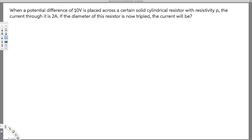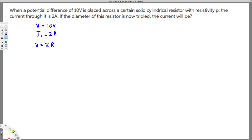They have given the initial voltage — the potential difference — that is 10 volts, and also the initial current. Let's call this I1, that is equal to 2 amperes. From this we can find the resistance, because we know that V equals IR. So we have V and I, so we can find the initial resistance: R1 is equal to V over I1.